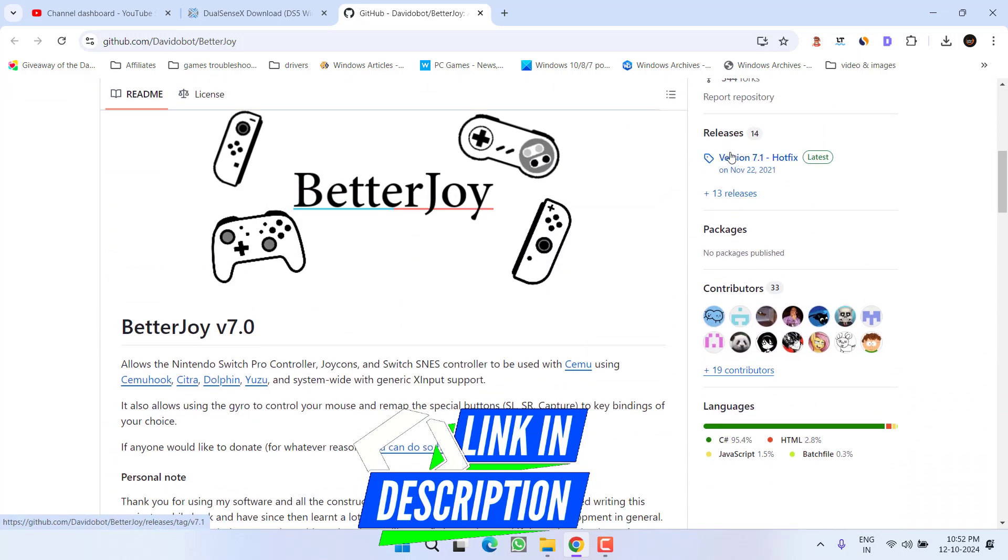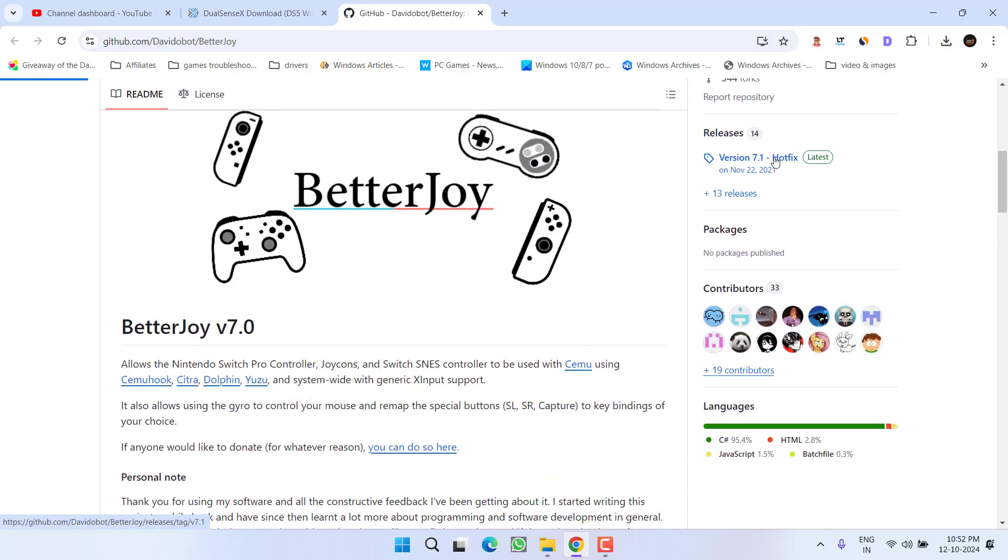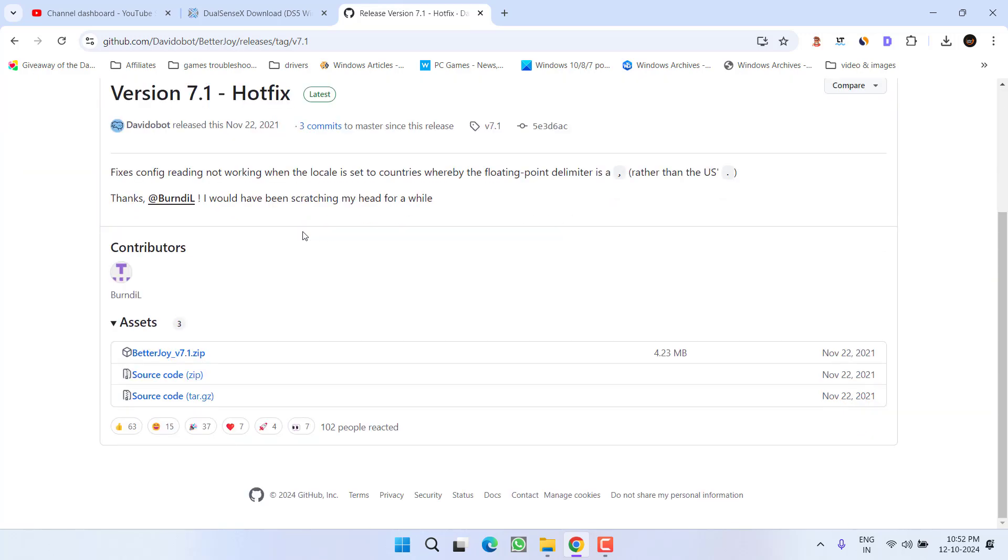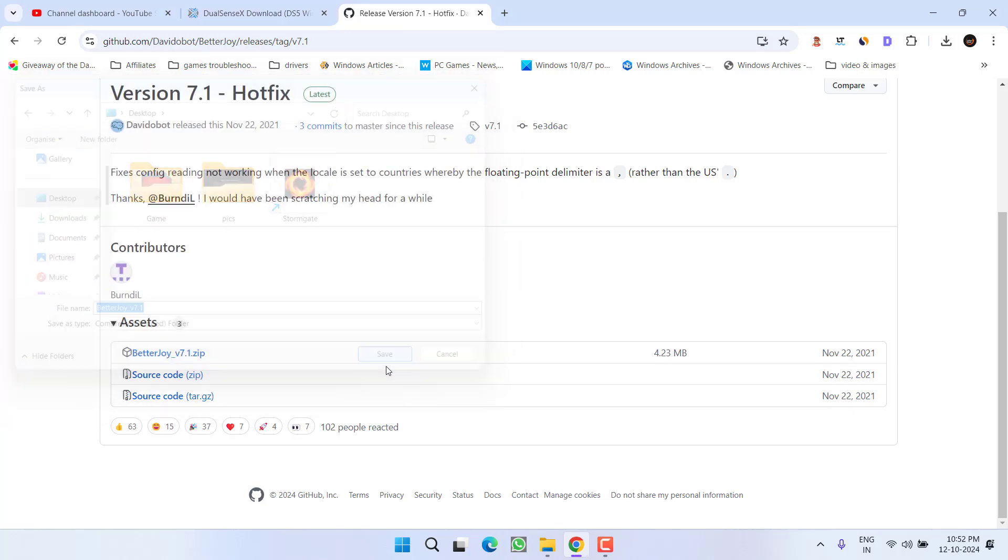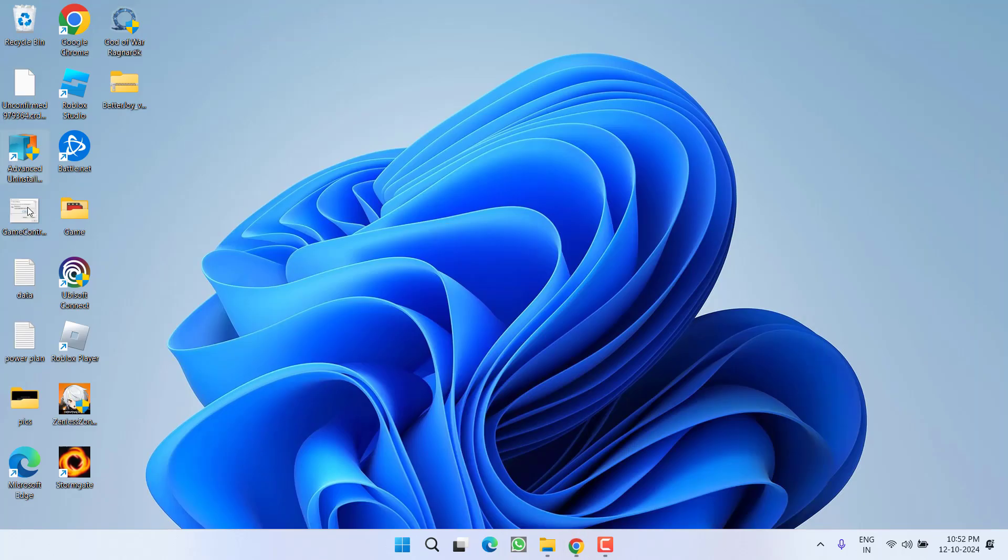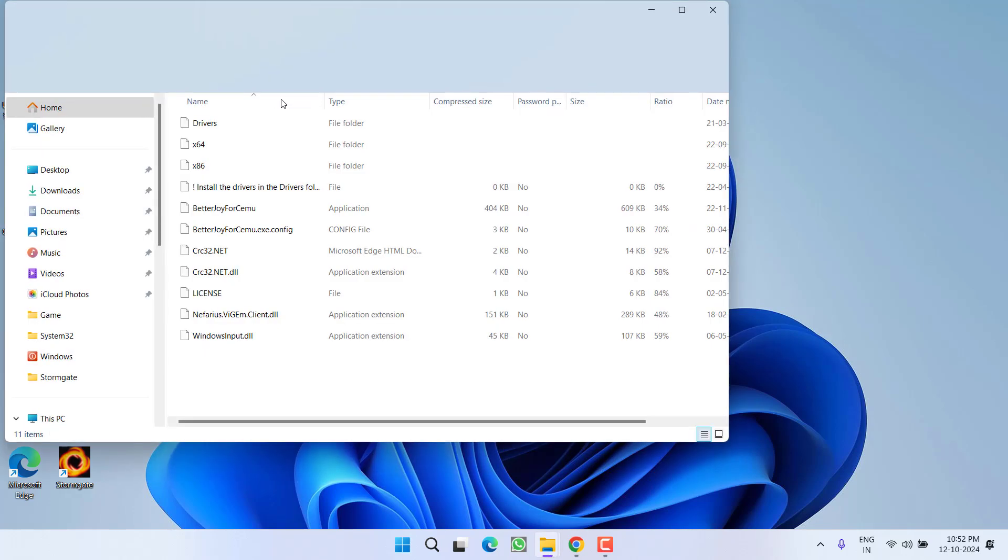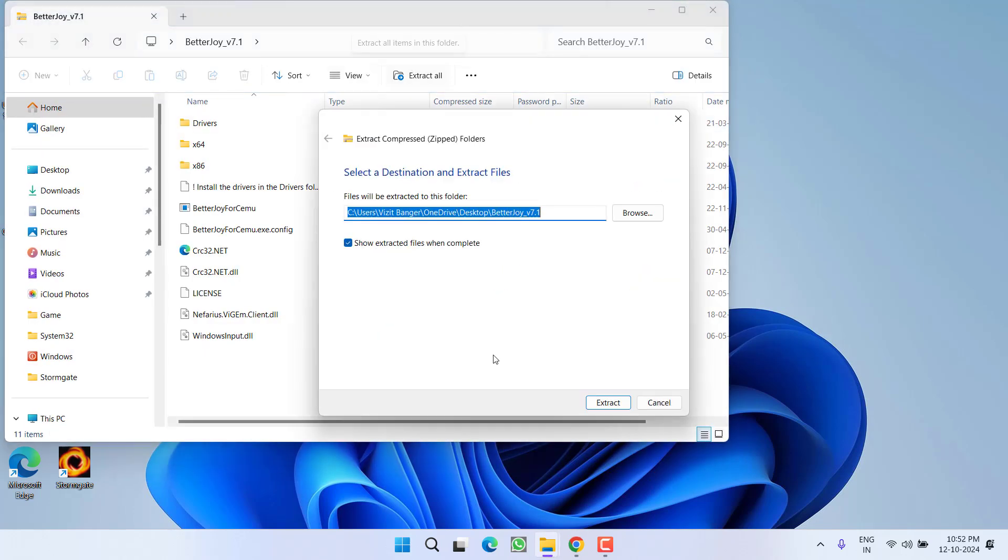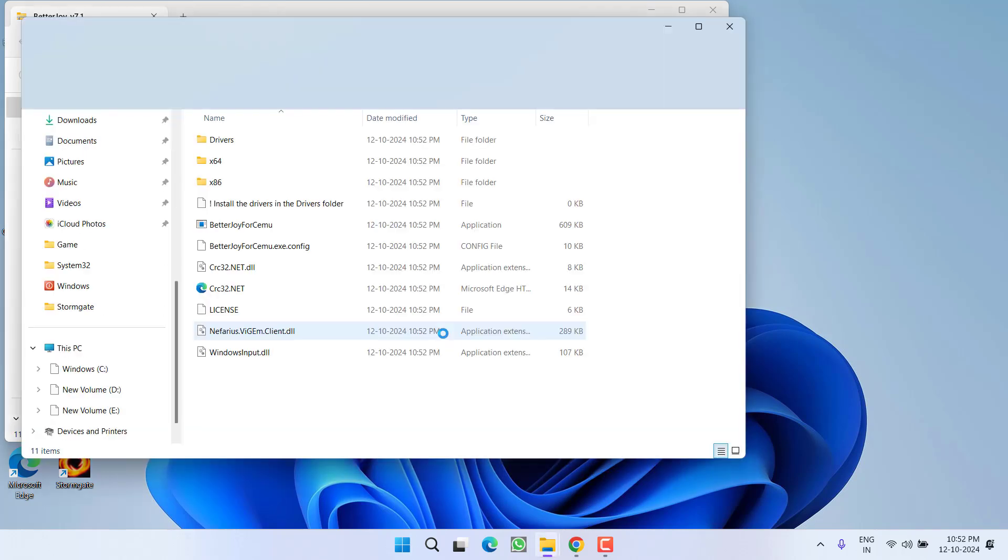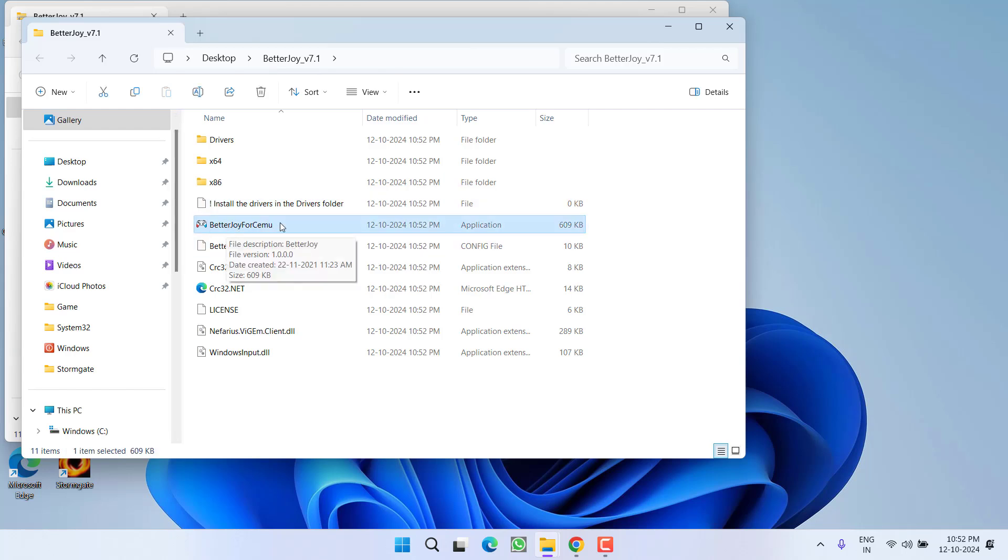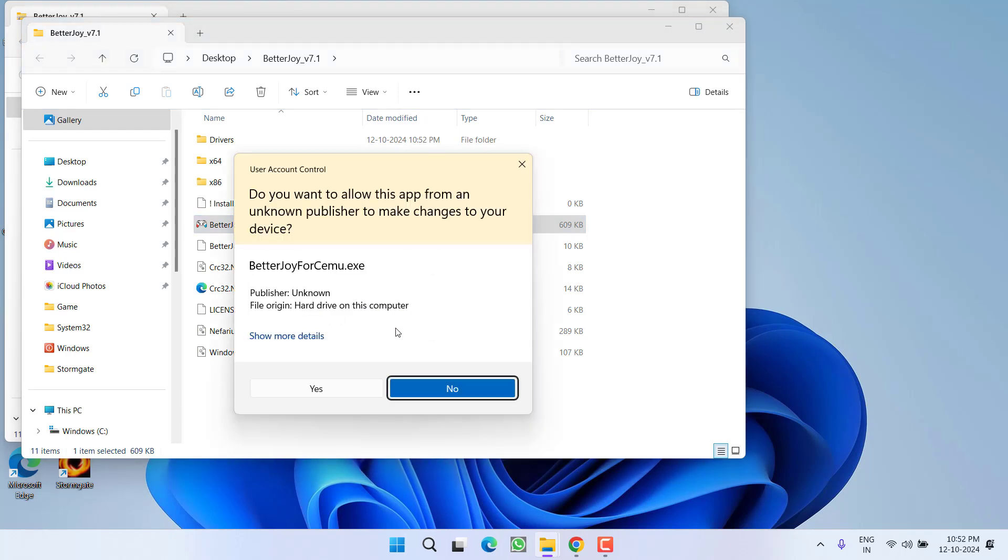Scroll it down and next to the releases, click on the option Latest Release and then scroll it down and download its zip folder. Save the file onto the system. Once the file is saved, open the zip folder, click on the option Extract All and then choose Extract to extract the zip downloaded file. Now here the software is BetterJoy for CEMU. Right click and choose the option Run as Administrator.